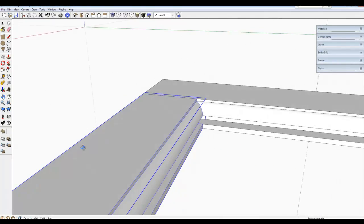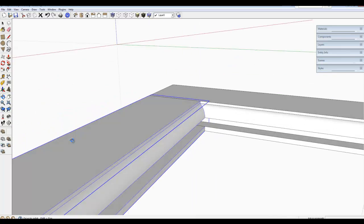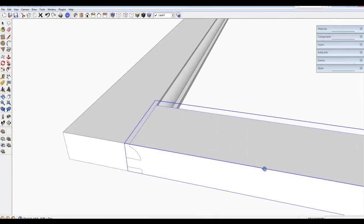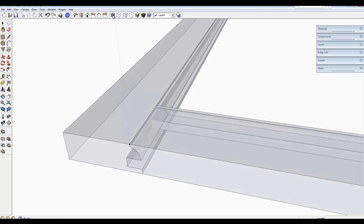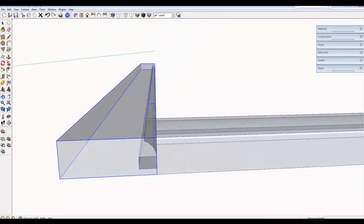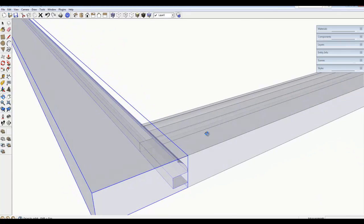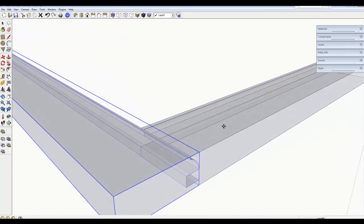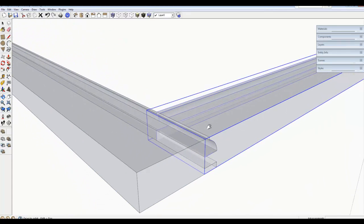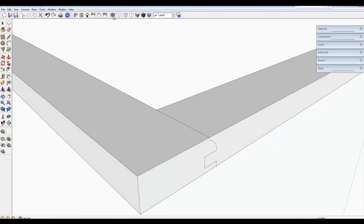Let's turn on X-Ray just to view the joint. The joint looks very clean and that's the completion of the joint.